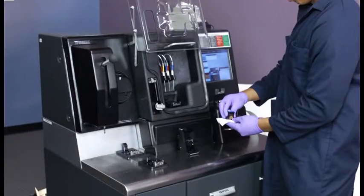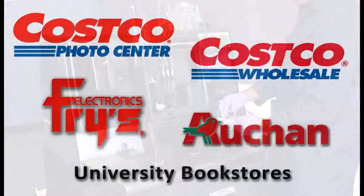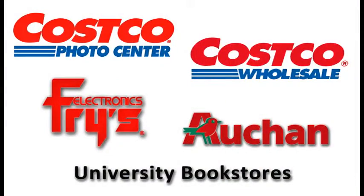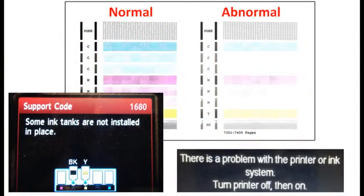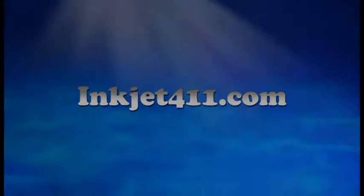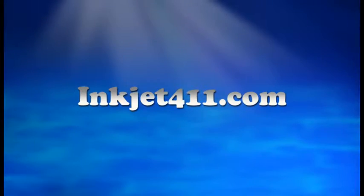For more information on ink tank refilling, refill locations, or advanced printer problem resolutions, please visit inkjet411.com.